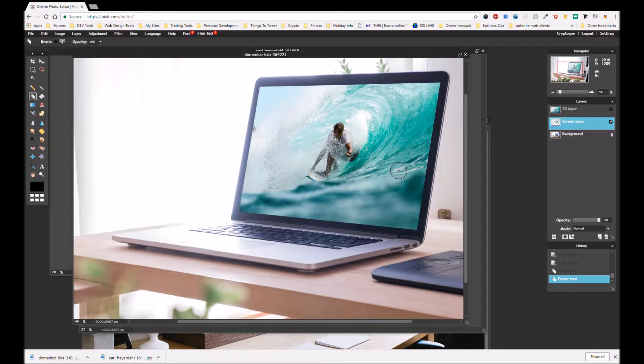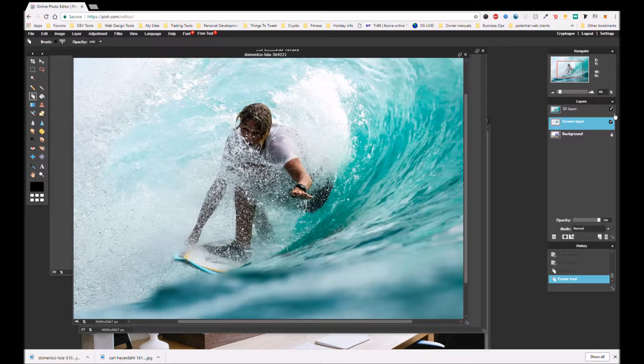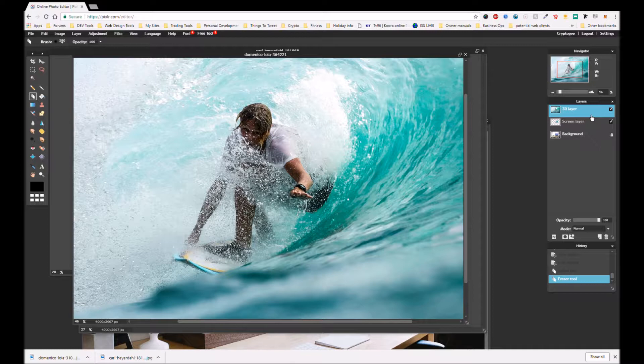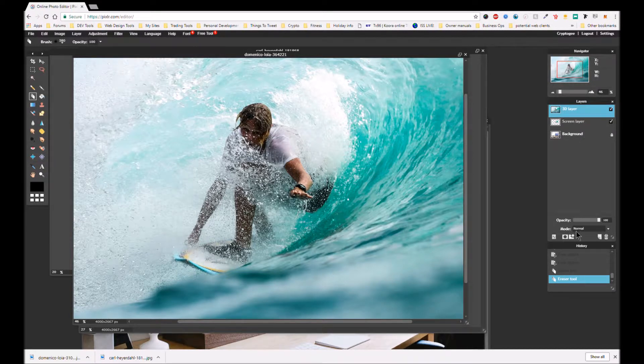Okay, so now we're on the screen layer so now what we have to do is add the 3D layer. So we're going to turn that back on and go up to the 3D layer and we're going to add a mask.